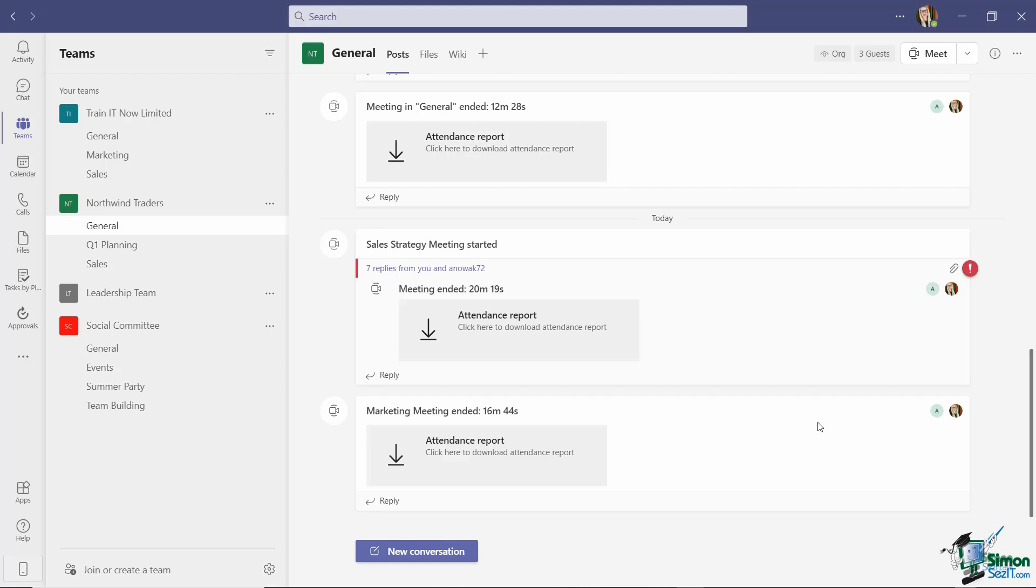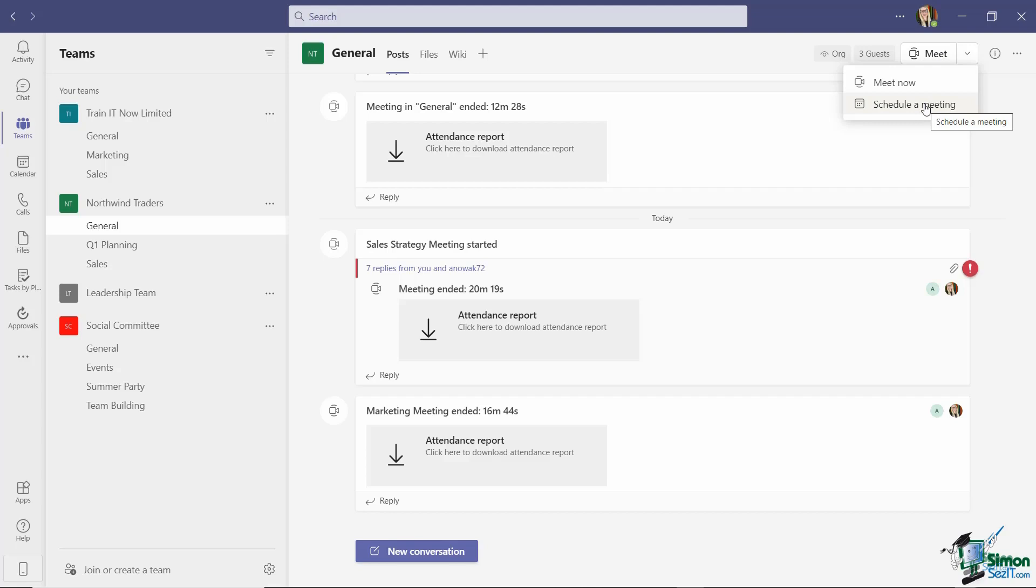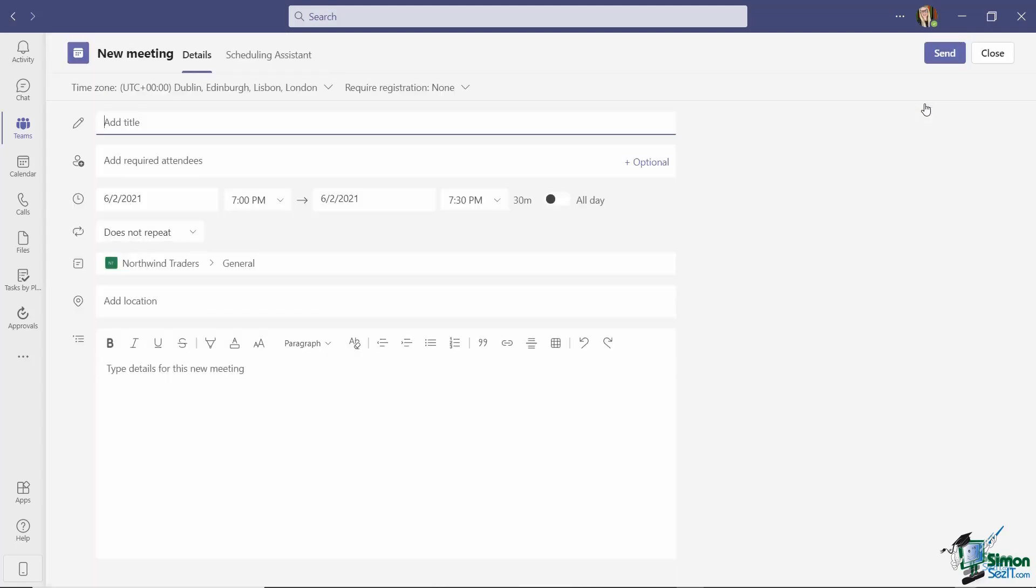If you're currently working in a channel, and I'm currently clicked in the Northwind Traders Team General channel, if we jump up to the Meet button in the top corner and click the drop-down arrow, the second option we have here is to schedule a meeting. And this opens up the new meeting window, and we can now go in and add the details of this meeting.